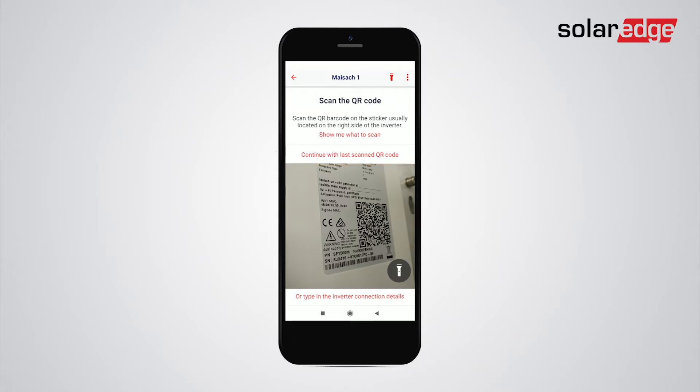If you cannot scan the QR code, you can type the inverter connection details manually by typing the link at the bottom.